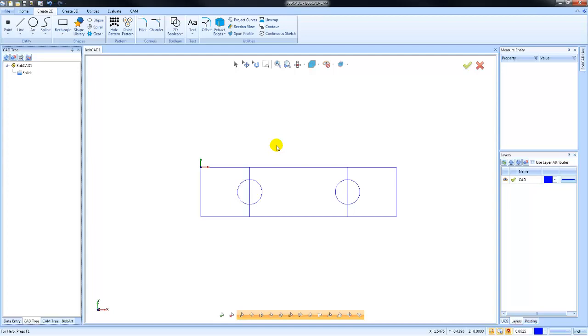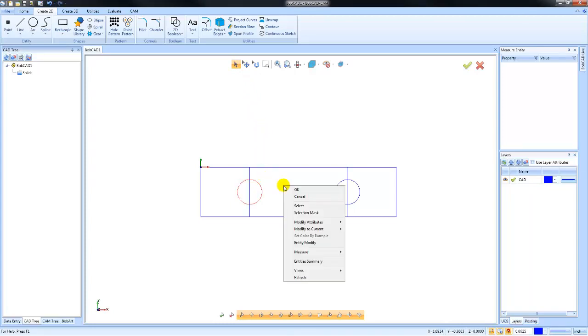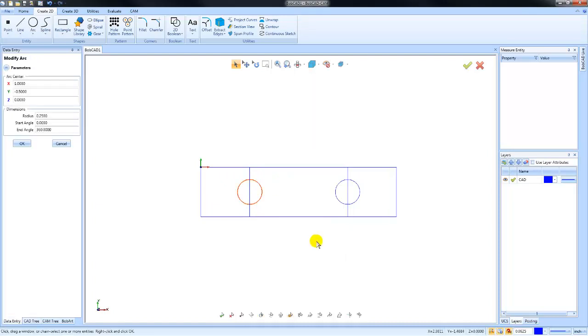Now when it comes to editing the geometry, there's a number of different things that you might do to edit it. The first thing I want to talk about is single entity attributes. So you can go to select, you can select any entity. If you right click once you've selected that entity and go to entity modify, this will bring up all the attributes for that entity.